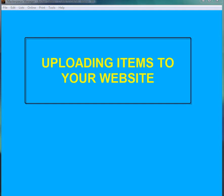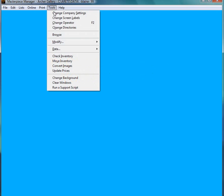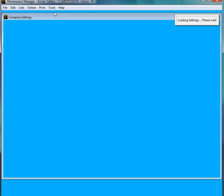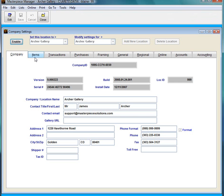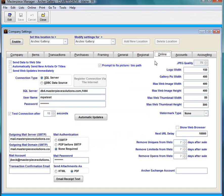So this video is going to focus on uploading stuff to your website. The first thing we're going to do is go to Tools, Change Company Settings, and I'm going to go to the online tab.